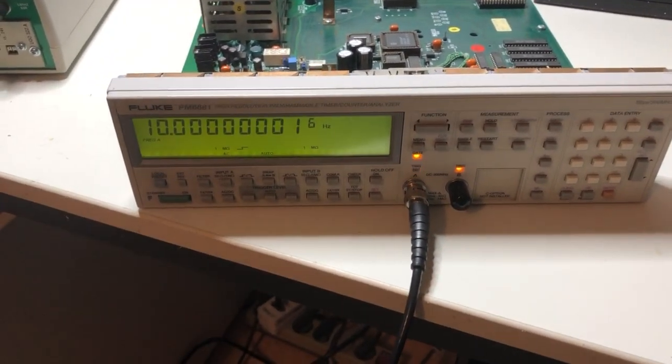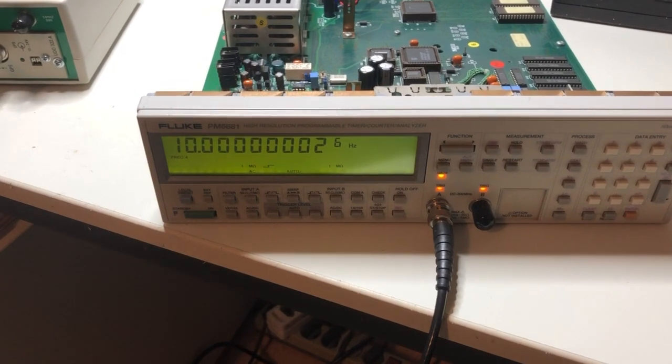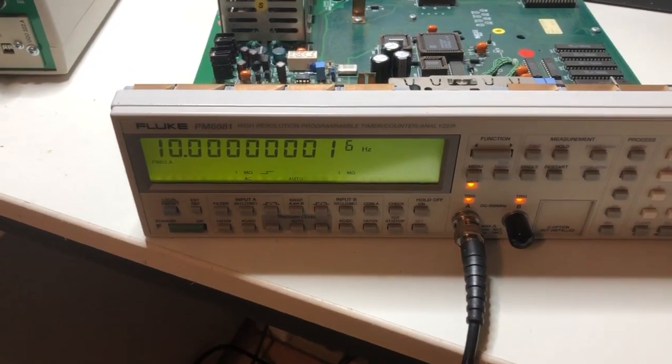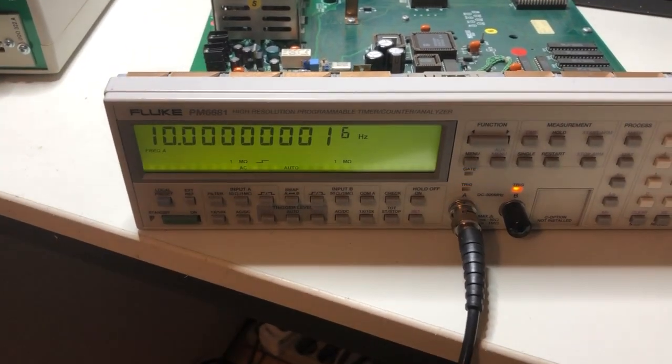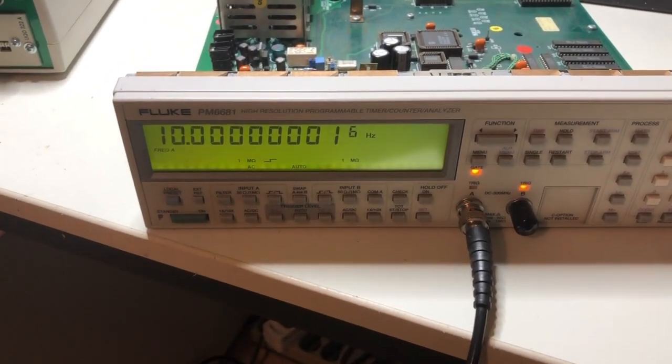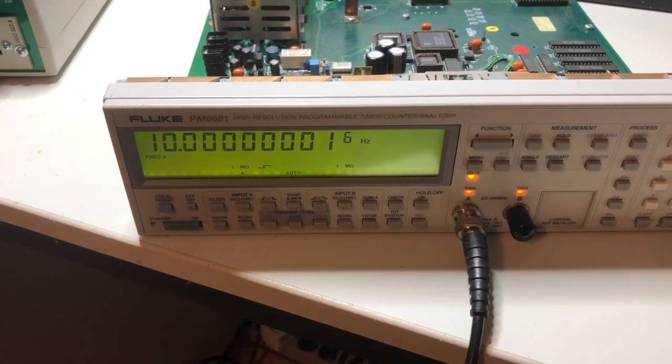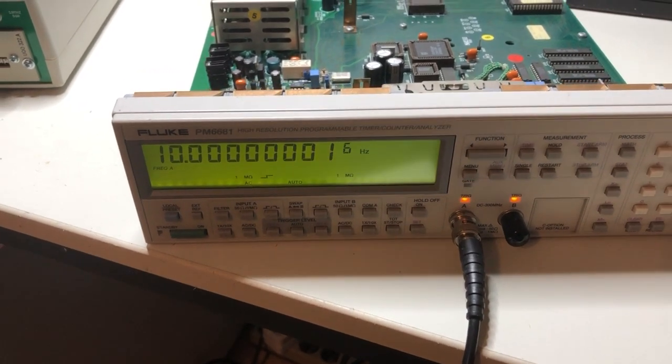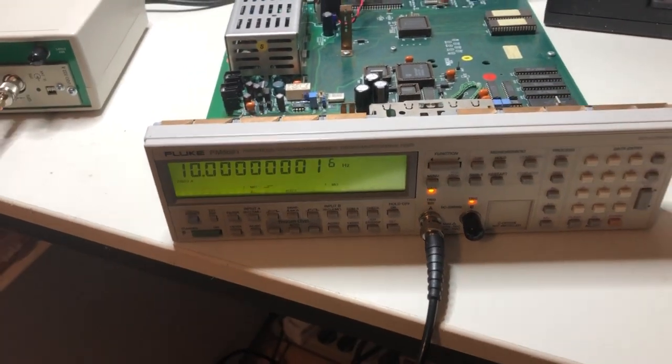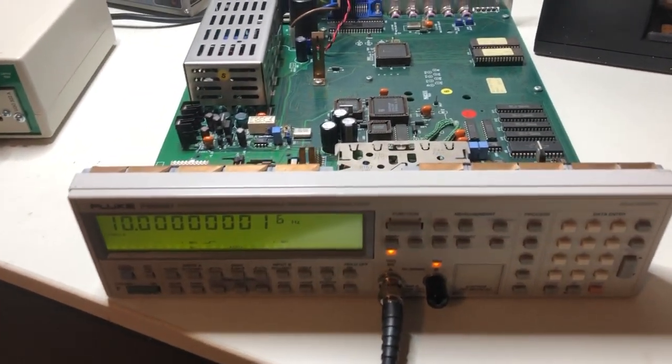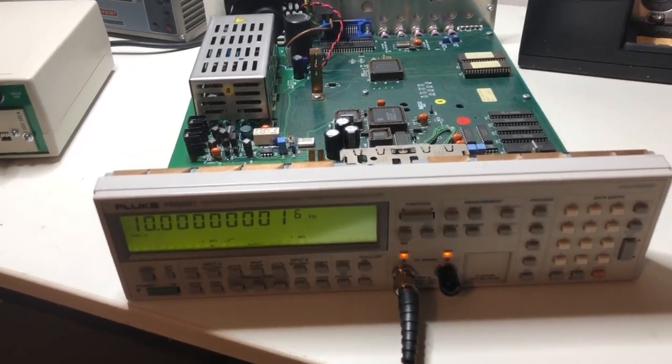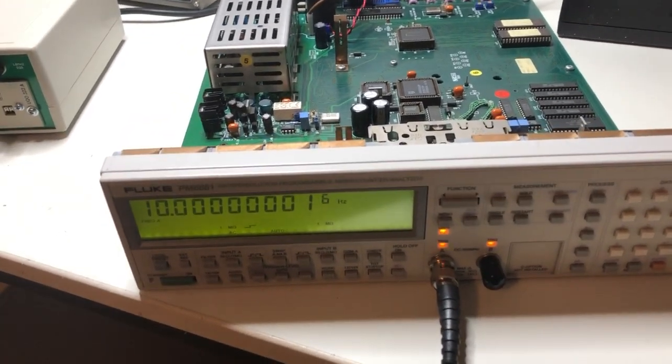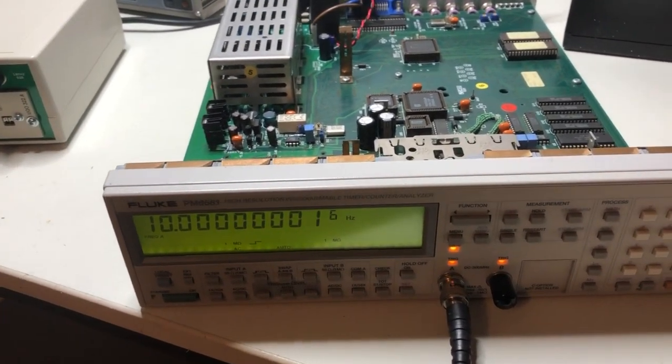A small update about my long overdue restoration of the Fluke PM6681 programmable counter. It's a nice piece of equipment. It has a lot of functions and a lot of digits.